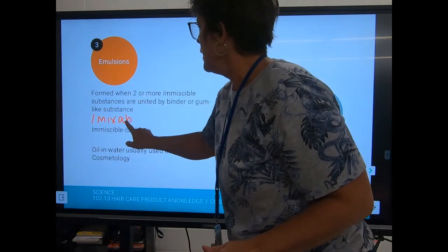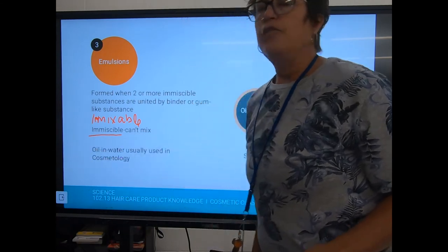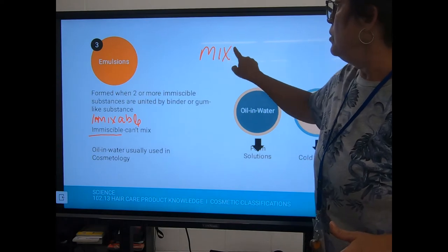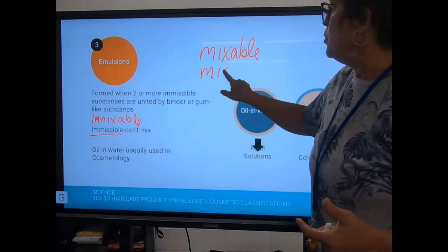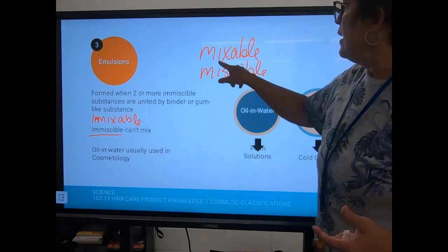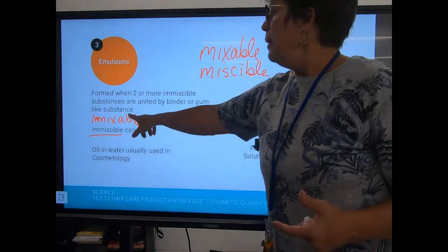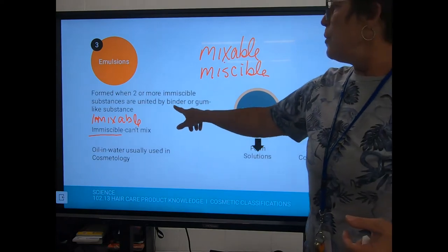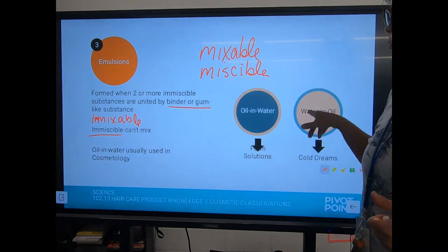To help remember the word, think 'immixable' — almost the same as 'mixable.' If something easily mixes, it is miscible. The spelling is just a little different: you're changing 'x-a-b-l-e' to 's-c-i-b-l-e.' Mixable/miscible, immixable/immiscible — same concept, just slightly different spelling. A binder or gum-like substance is used to hold immiscible substances together.